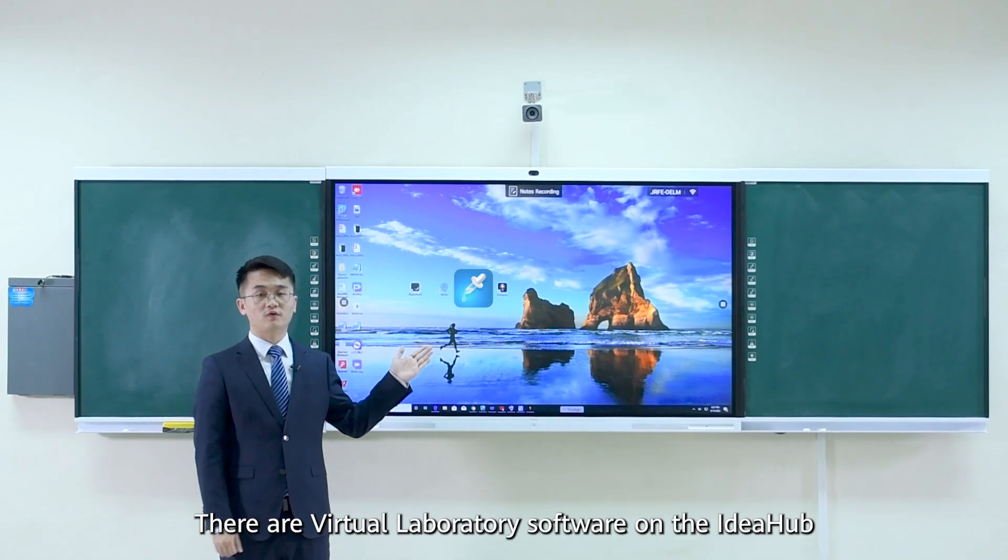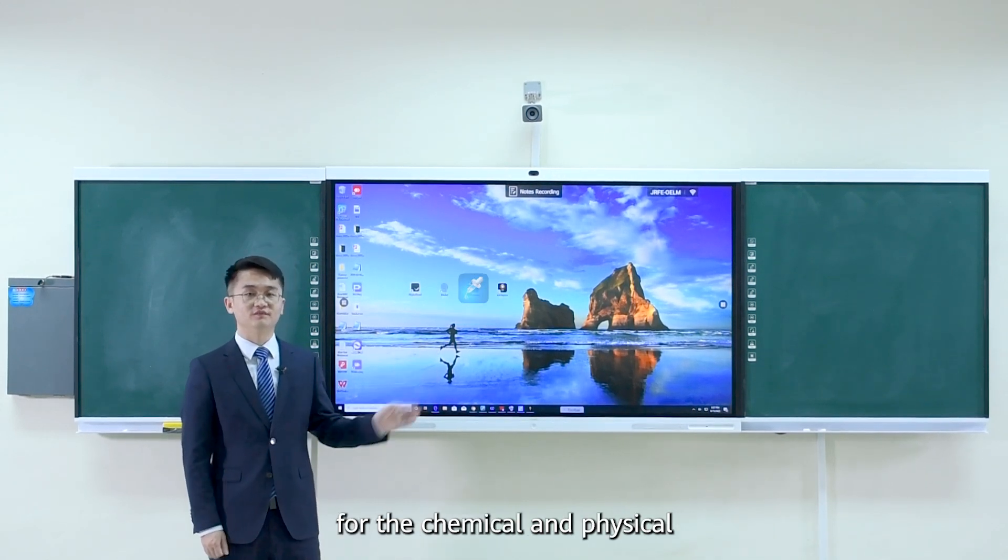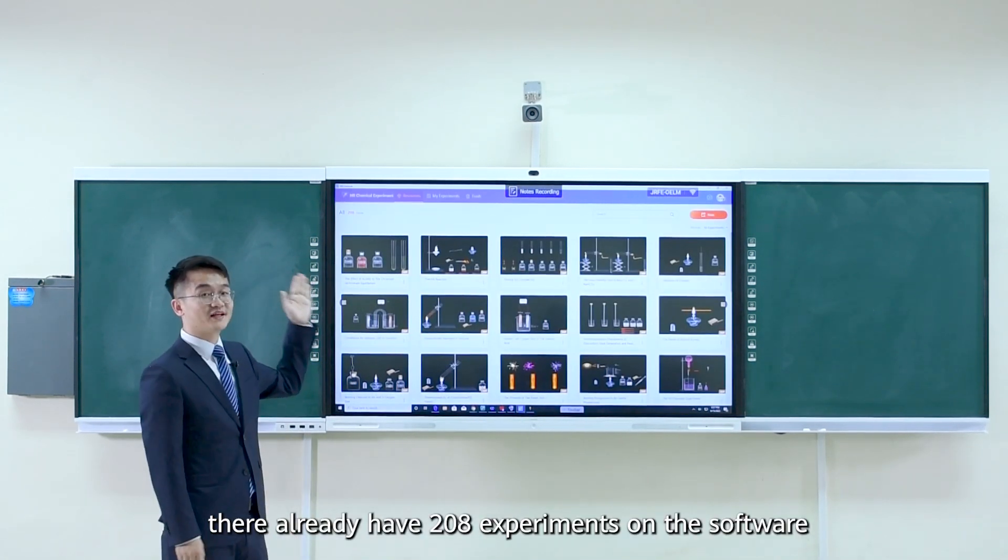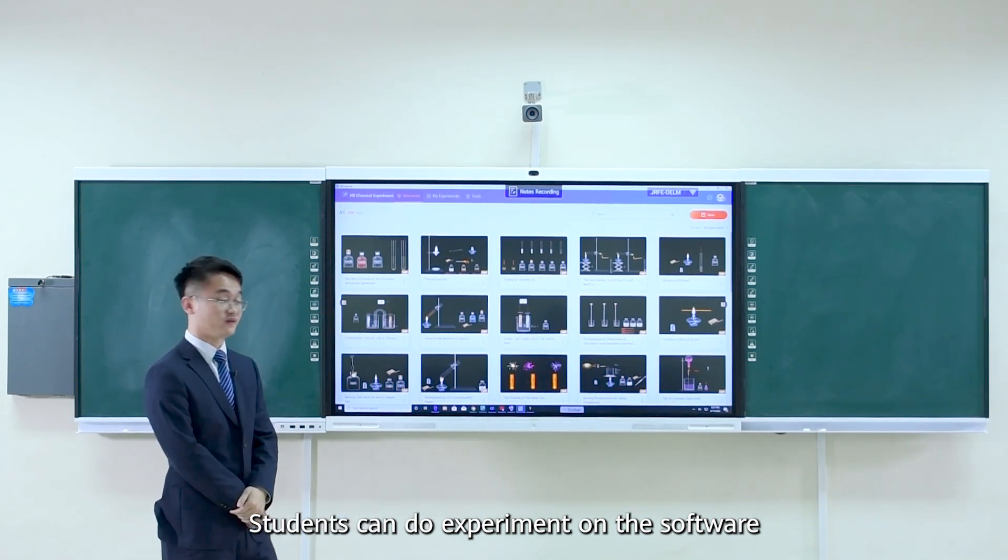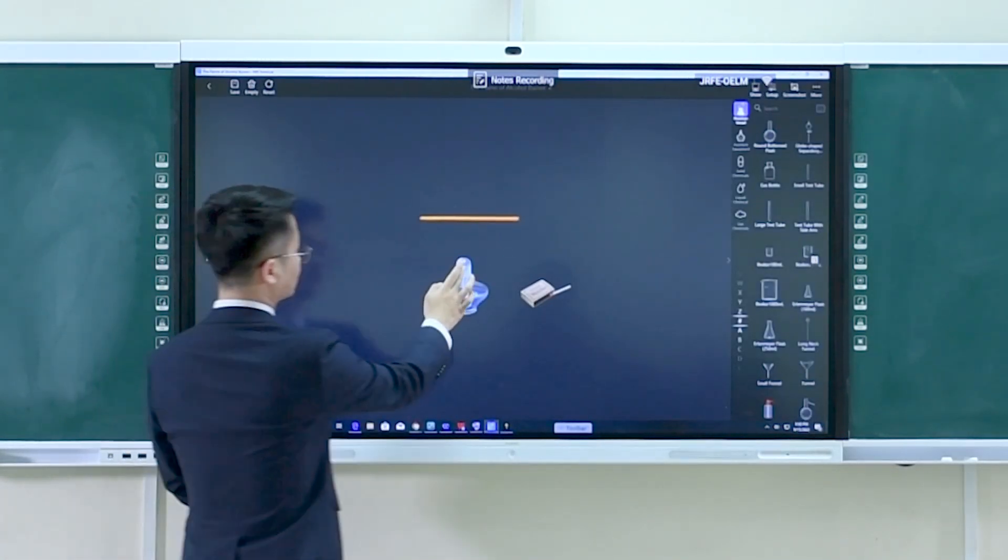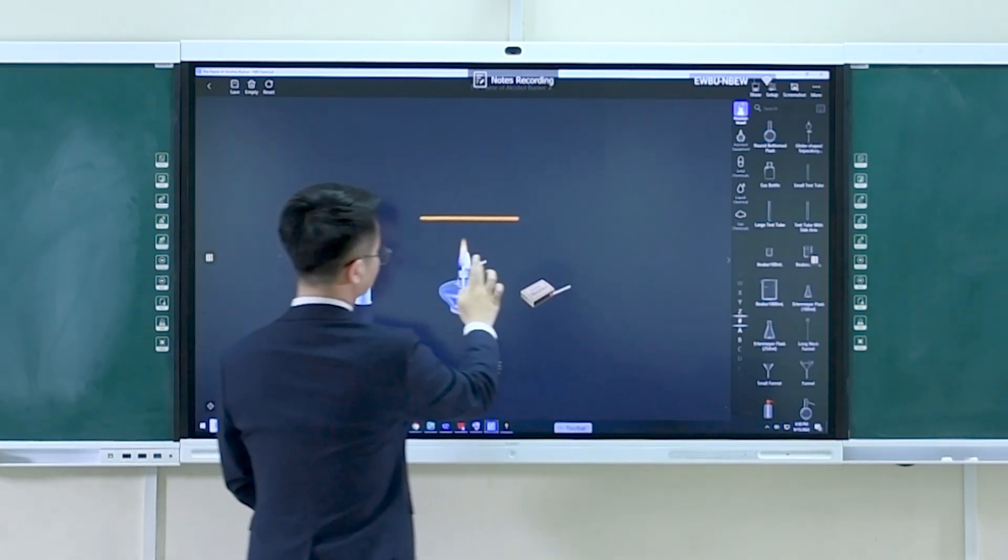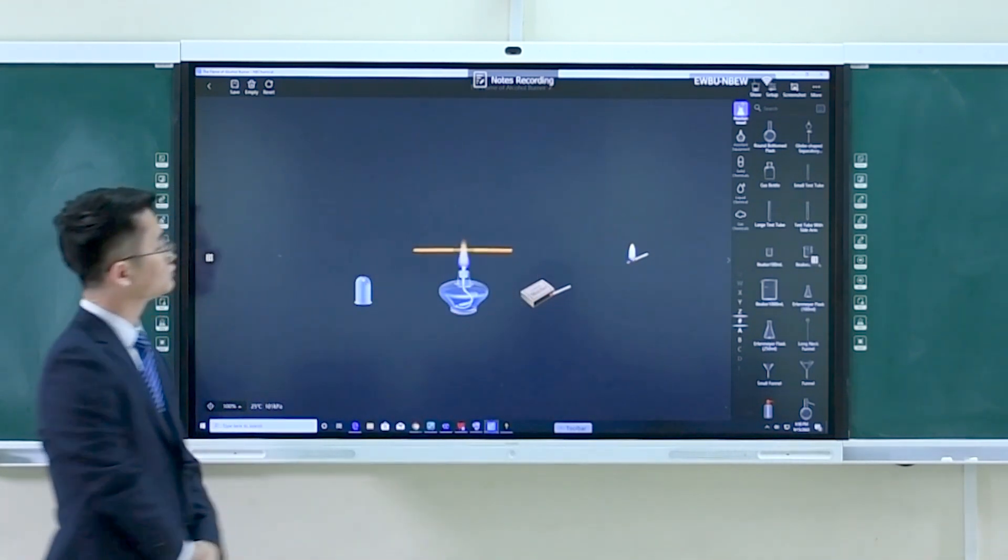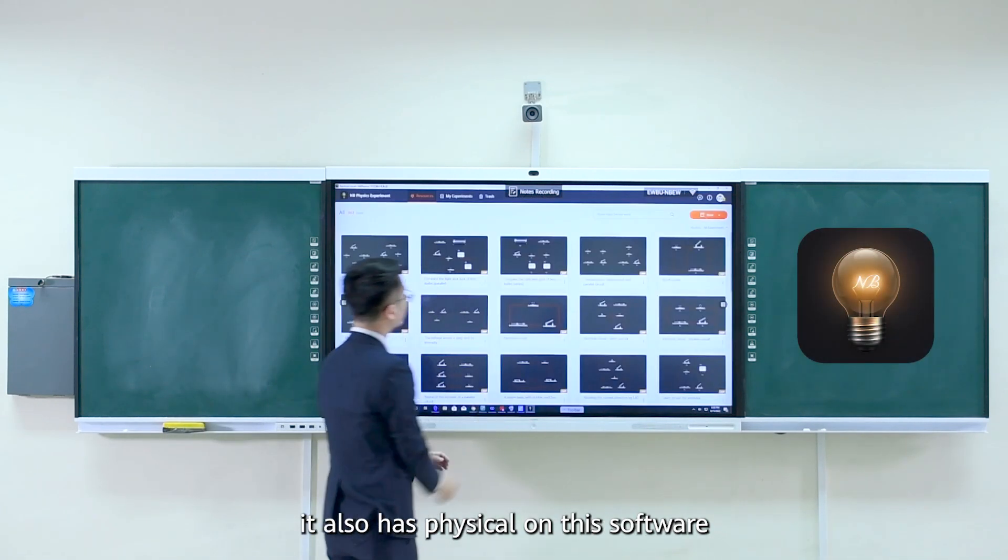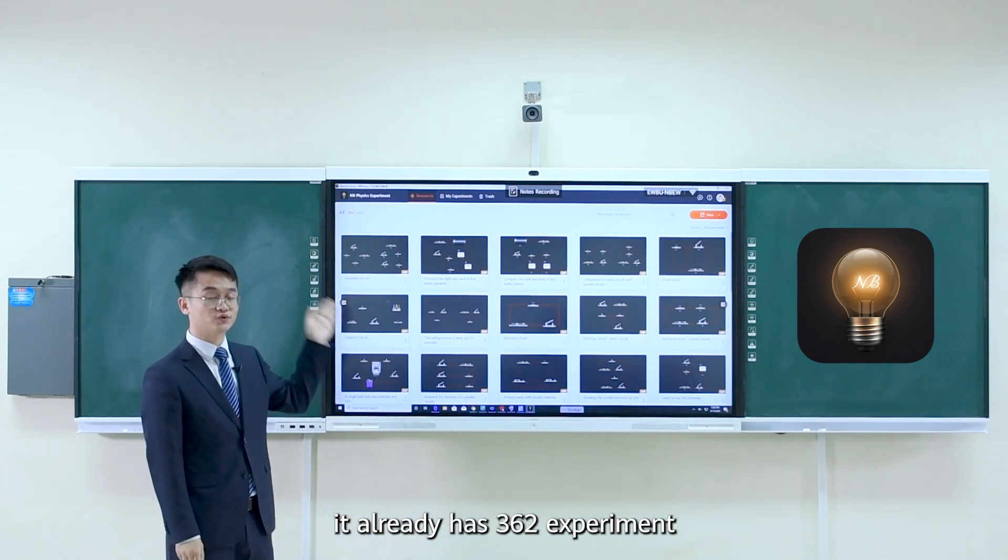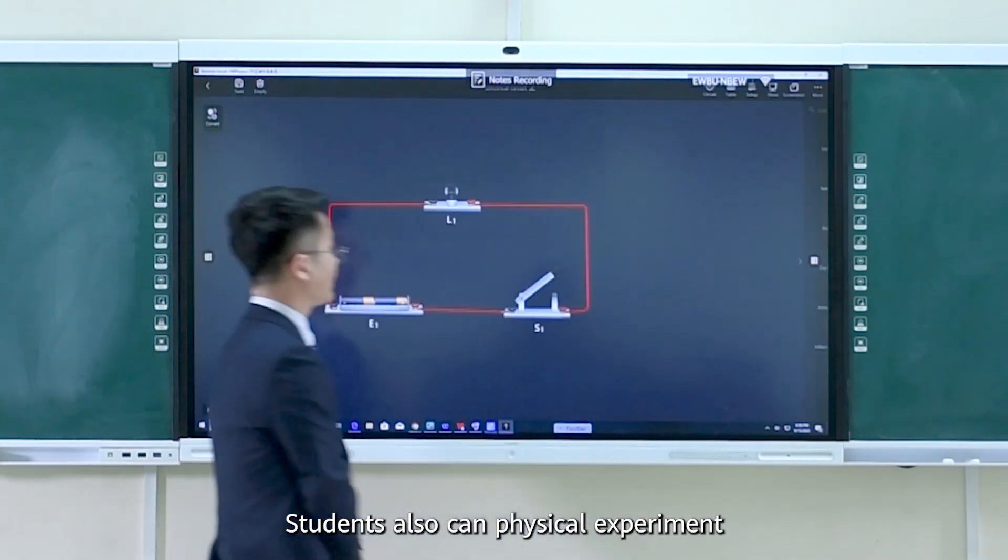There are virtual laboratory software on the iHub for the chemical and the physical. First, for the chemical, there are already 208 experiments on the software. Students can do experiments on the software like this one. Besides the chemical experiment, it also has physical. On this software, it already has 362 experiments. Students also can do the physical experiment.